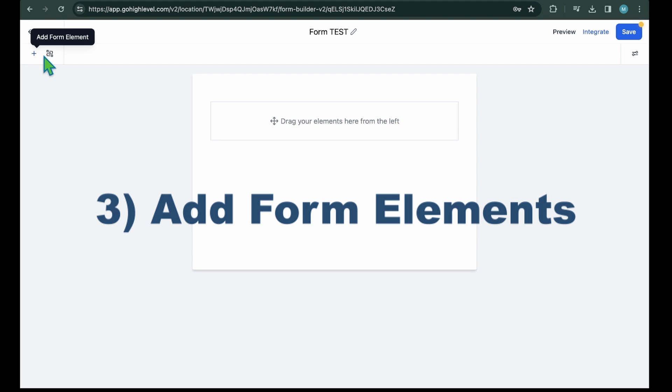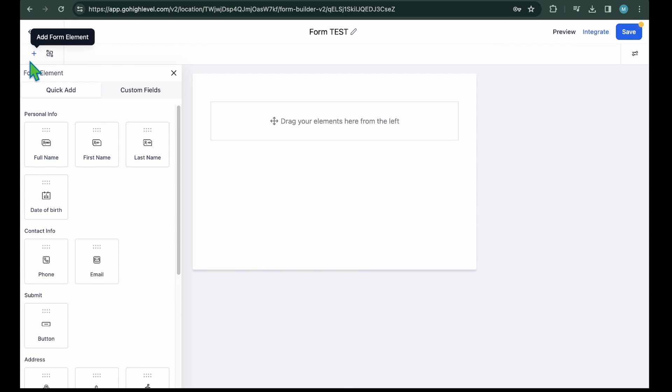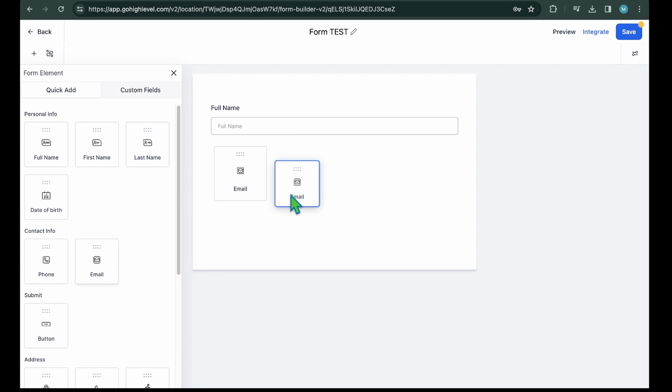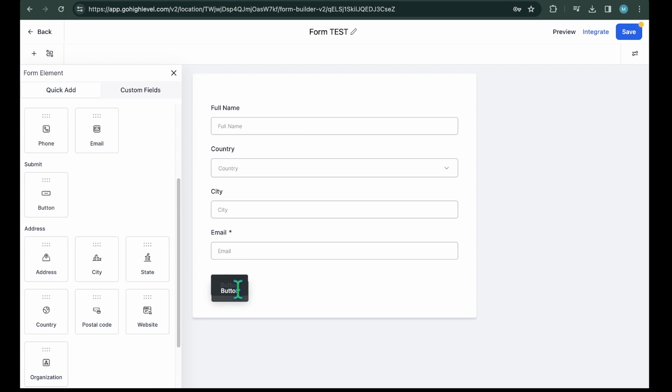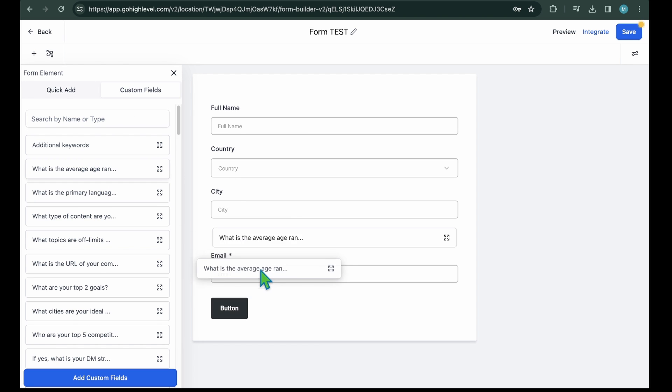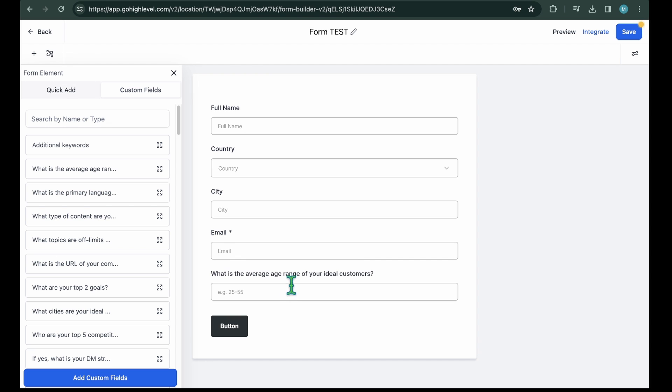To build a form, you need to add elements or fields like full name and email. For this, GoHighLevel forms have two options: Quick add elements of pre-built fields that you can add to your forms with a drag-and-drop option. Custom Field. Sometimes we want to add some custom fields in our forms. In that case, you can create your own field as well and add it to your form.